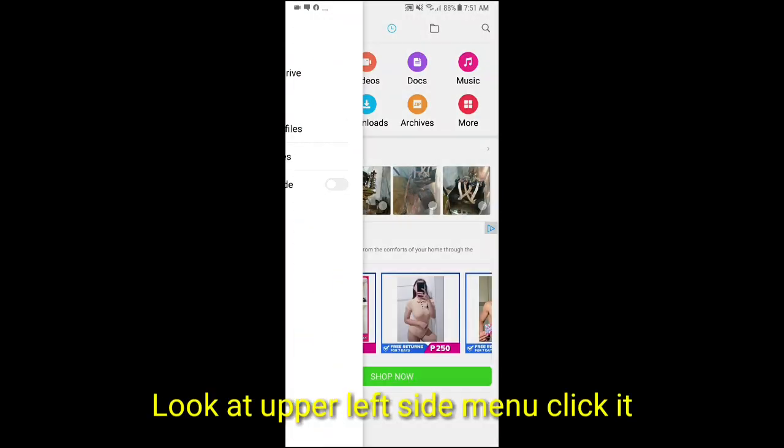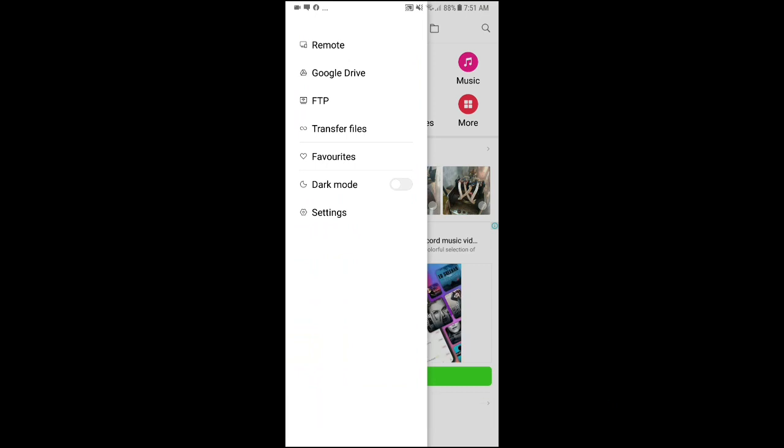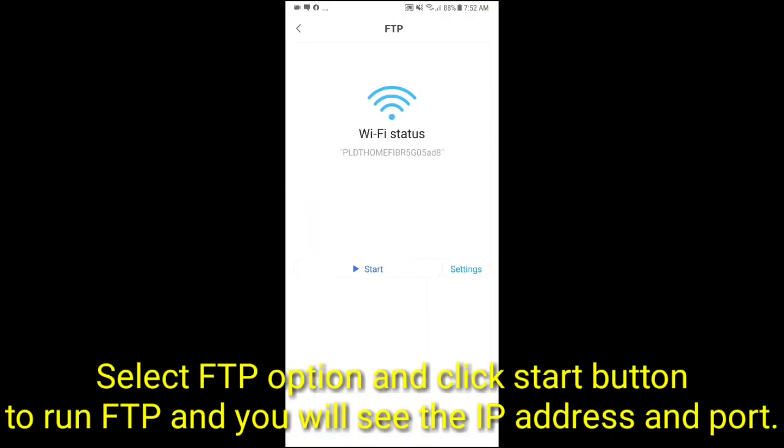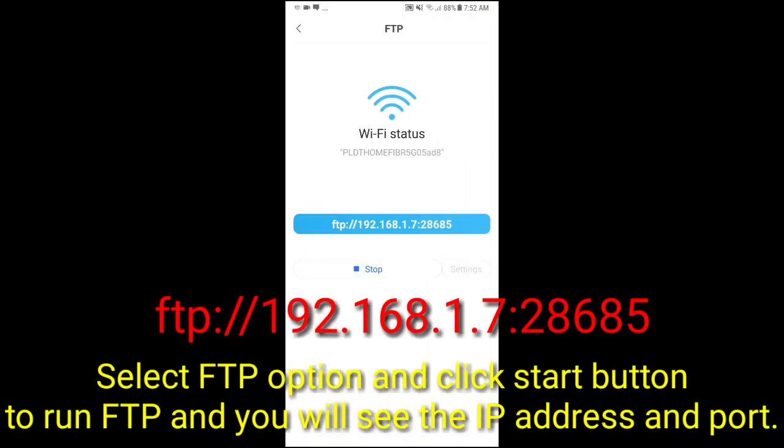Look at upper left side menu, click it. Select FTP option and click start button to run FTP and you will see the IP address and port.